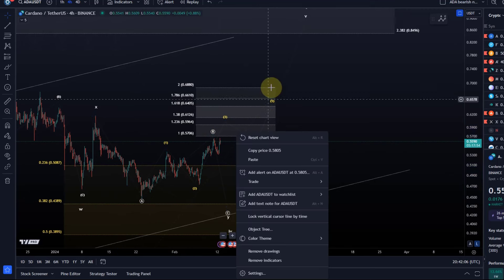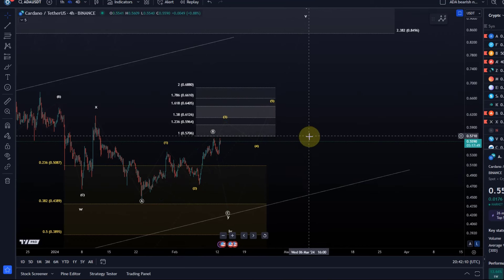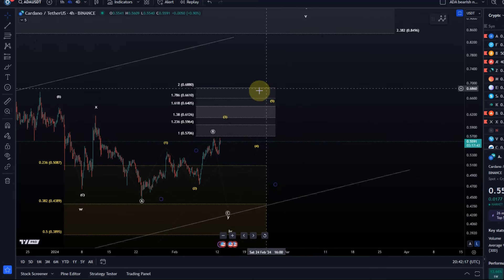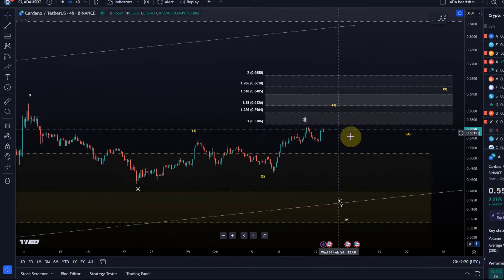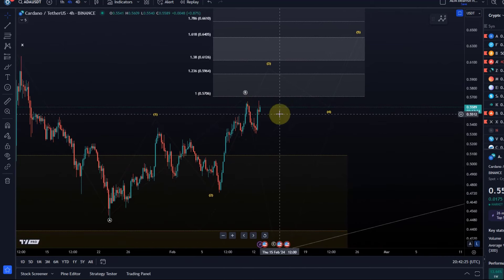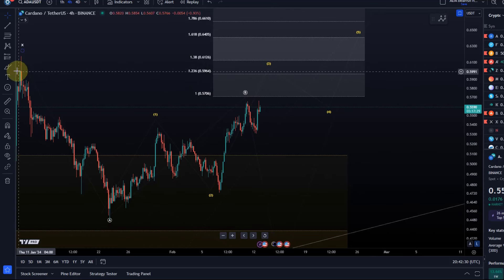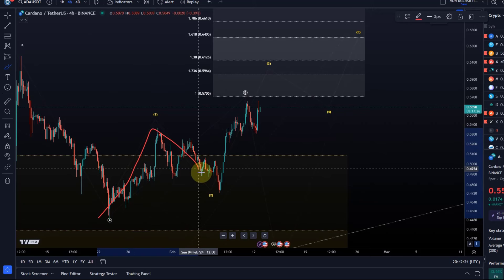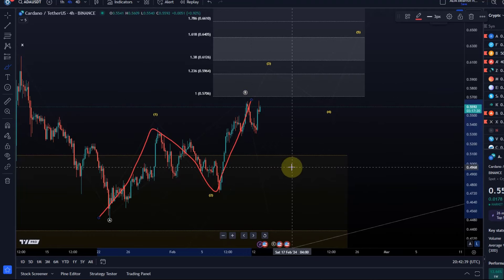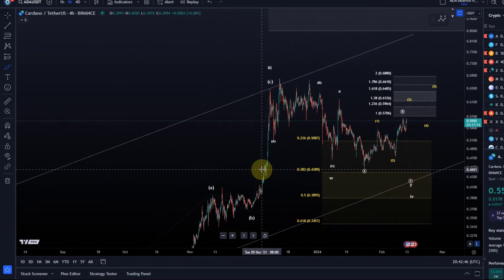We can probably confirm that we are in the fifth wave to the upside, and then after these five waves have occurred we can add another support area that should allow the price to hold a higher low. As for the microstructure right now, it's quite straightforward — we could easily call that a three-wave move. I cannot call it one-two-three yet because the third wave hasn't even reached the minimum target, so it could easily be another W-X-Y structure that may have topped here.